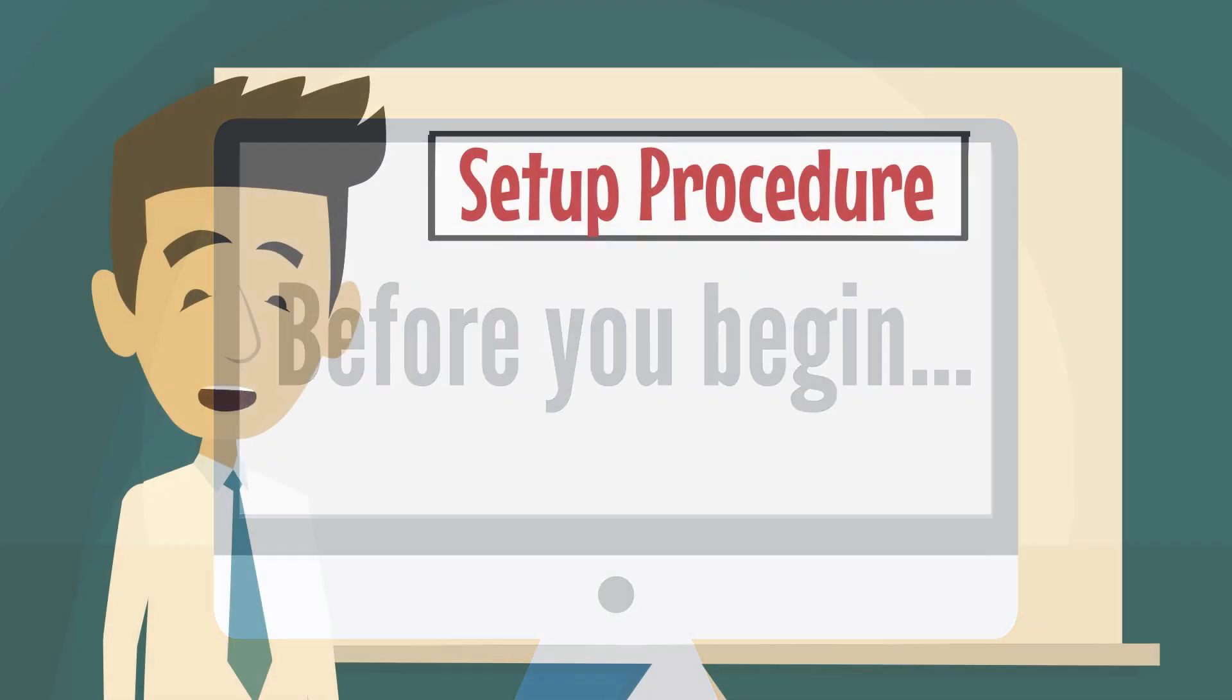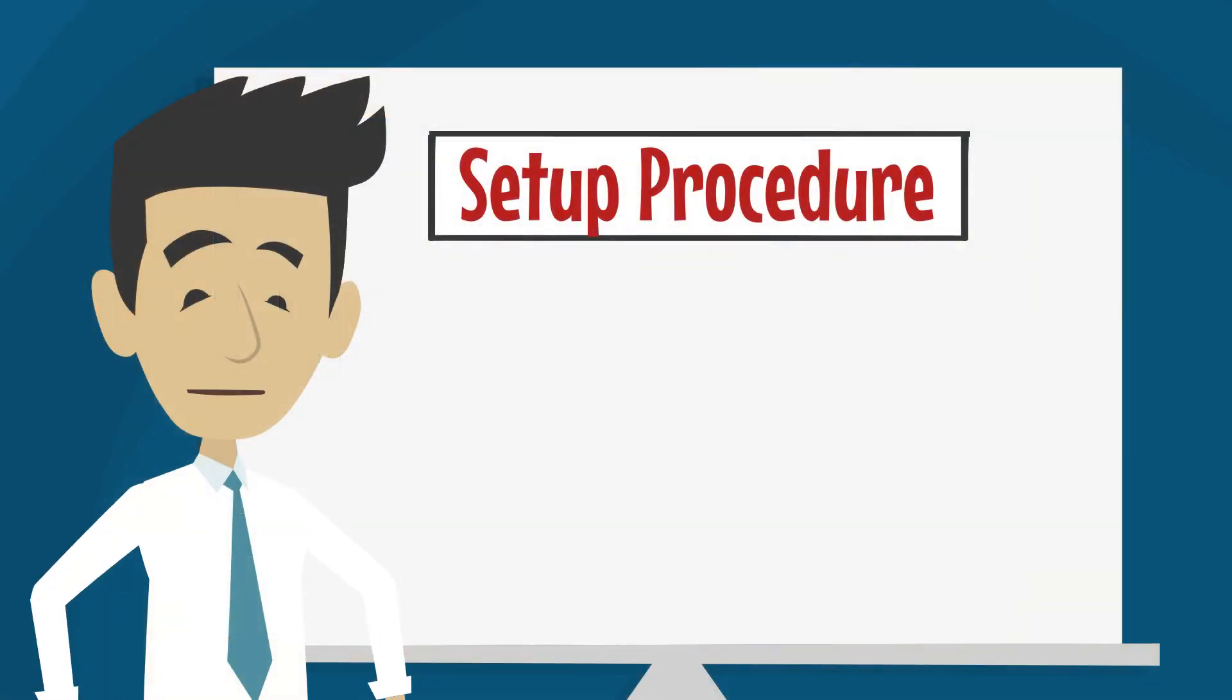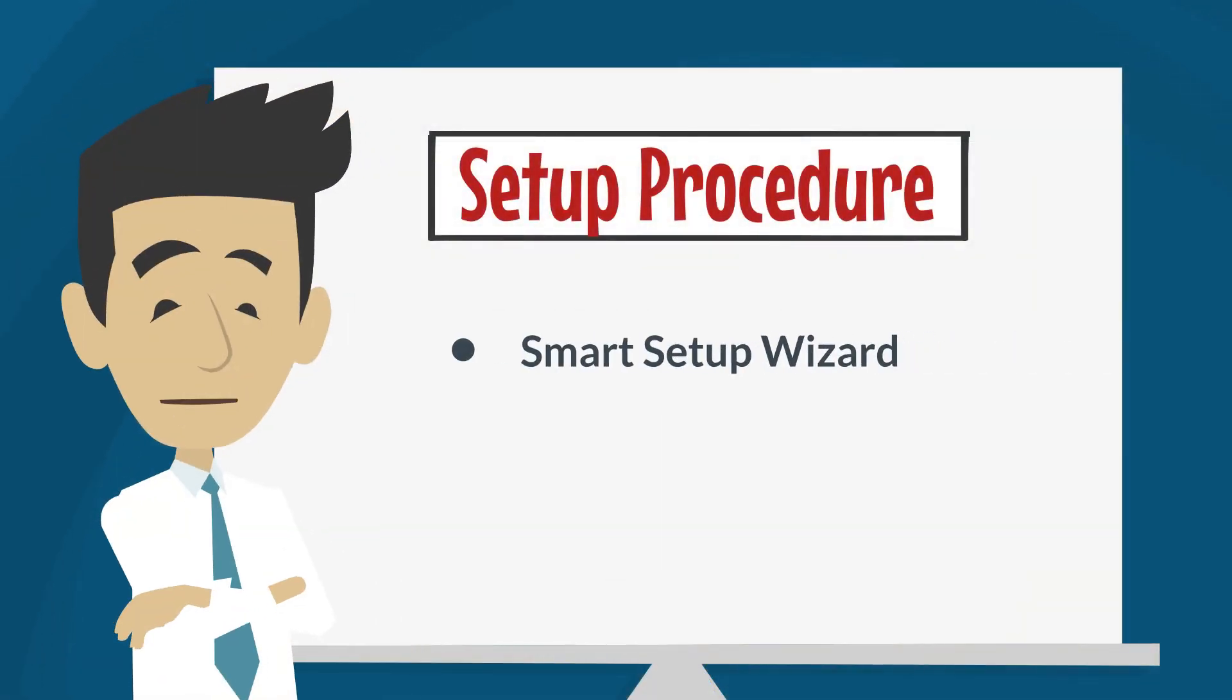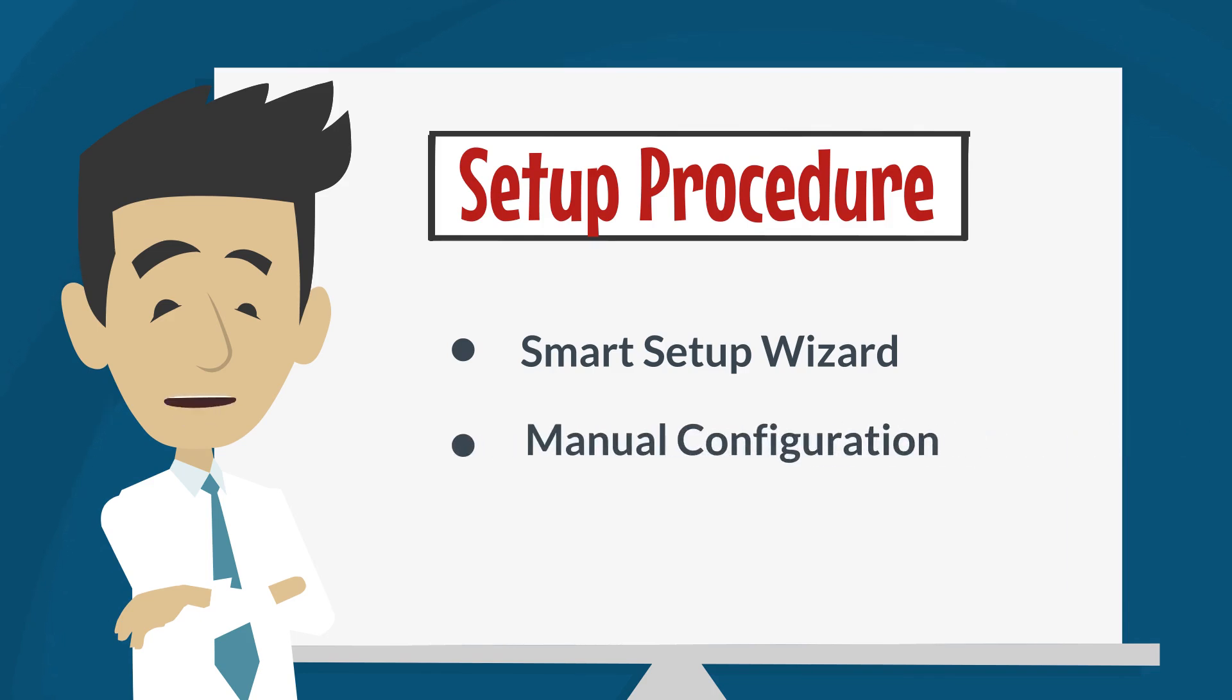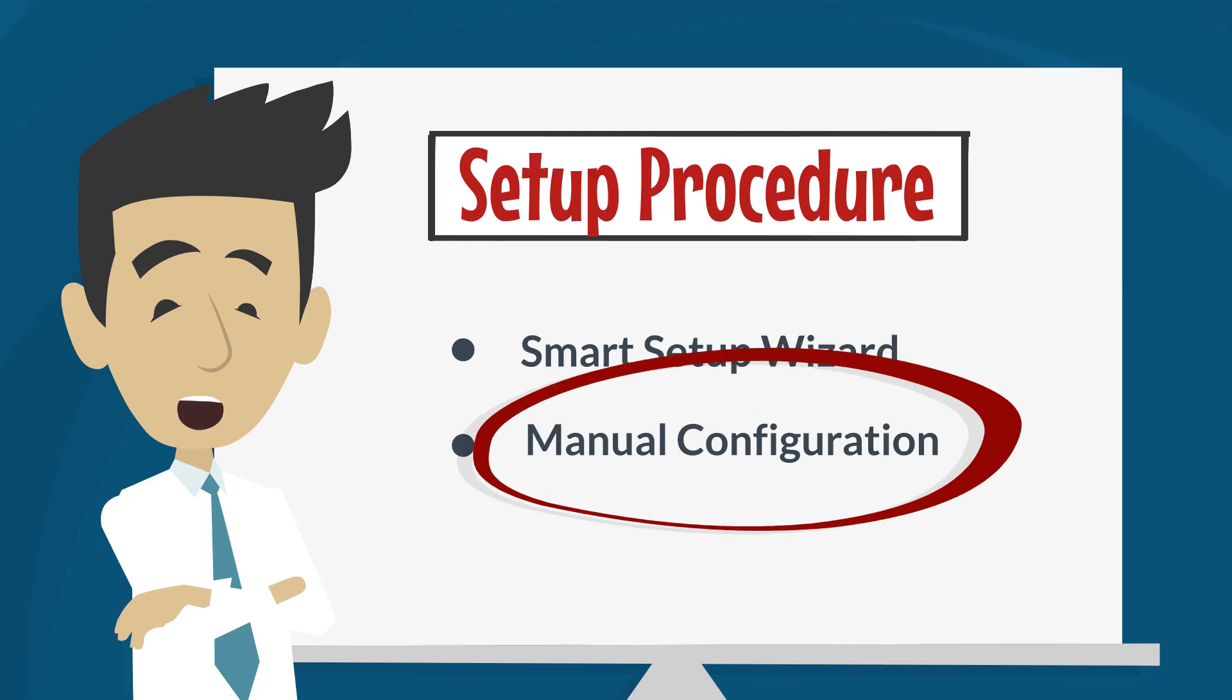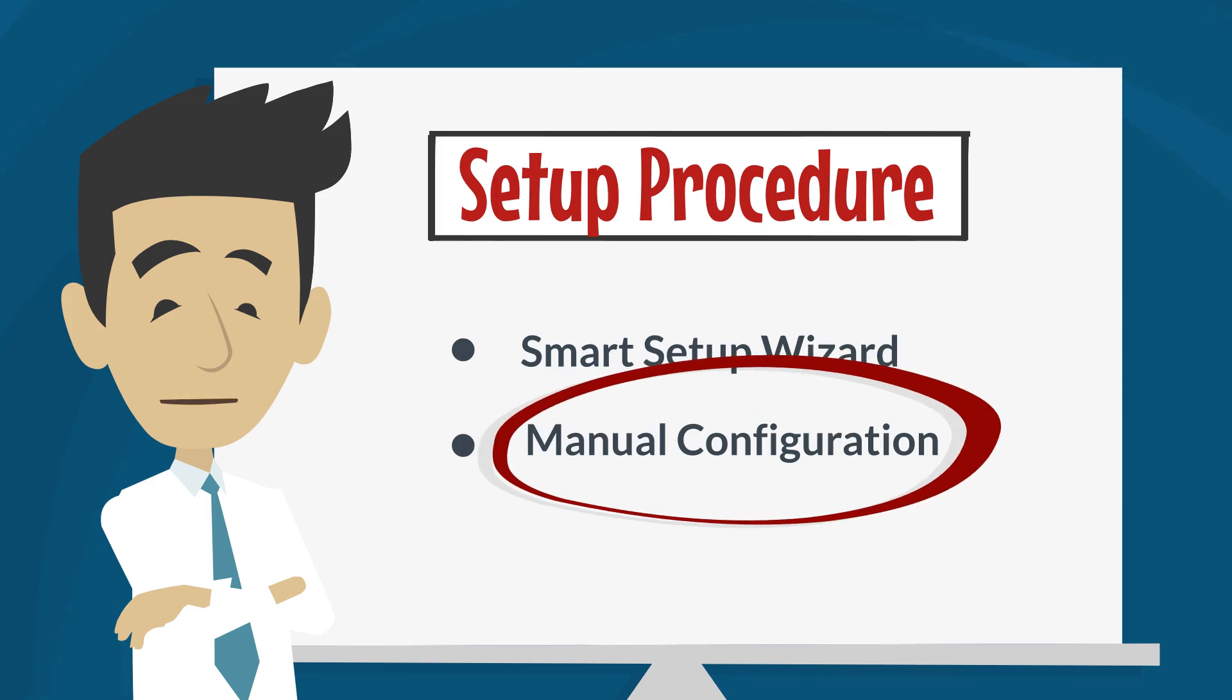There are different methods to set up your router, including the smart setup wizard and manual configuration. In this video, we'll walk you through the manual setup process.